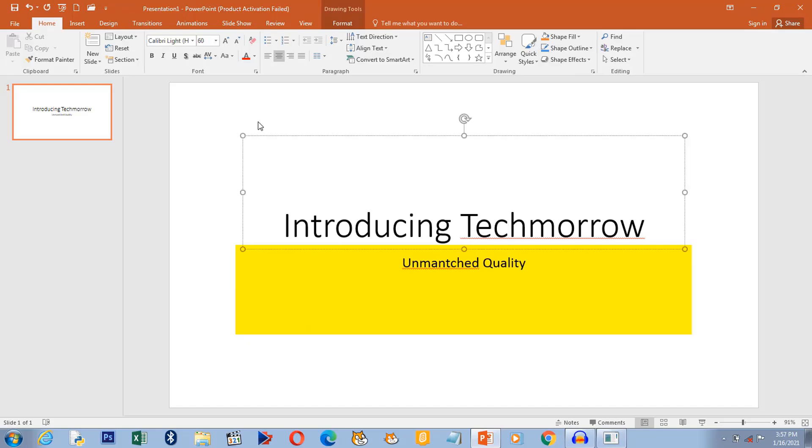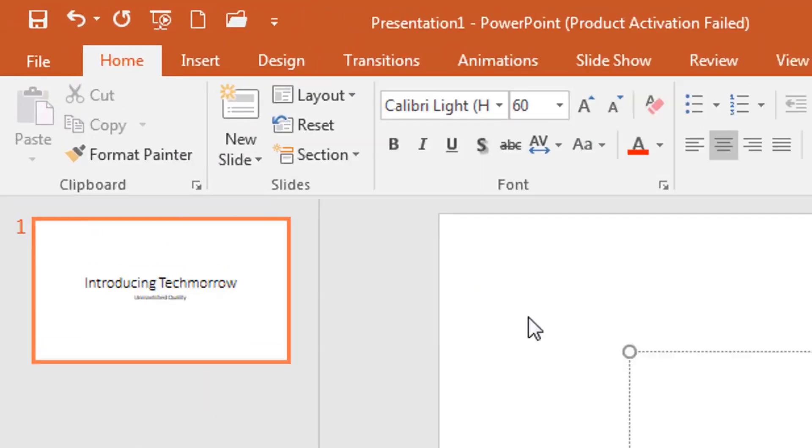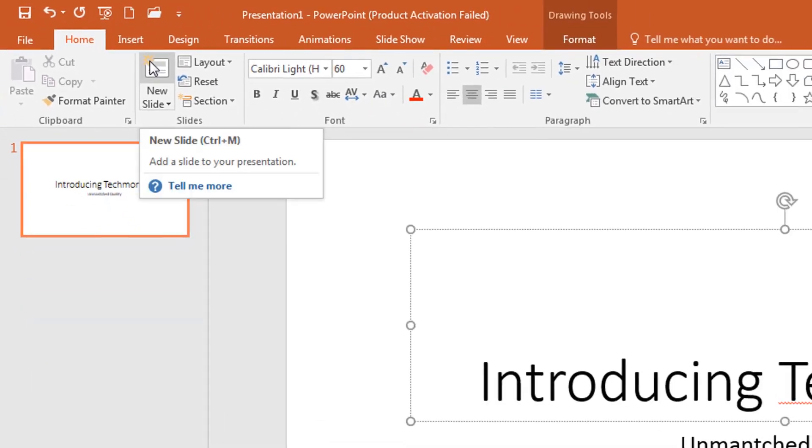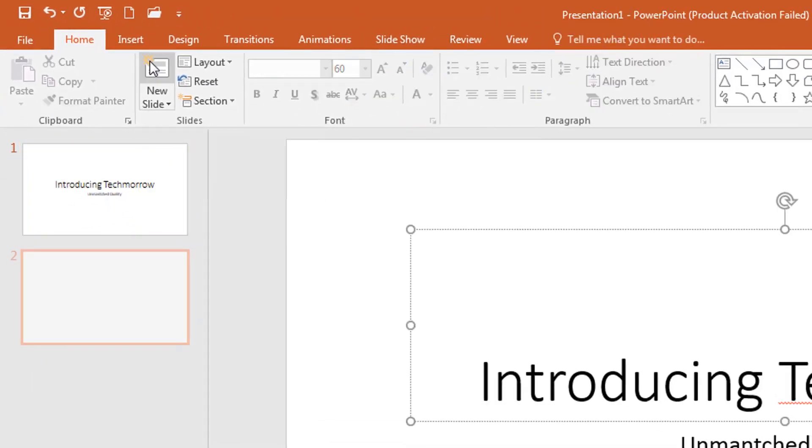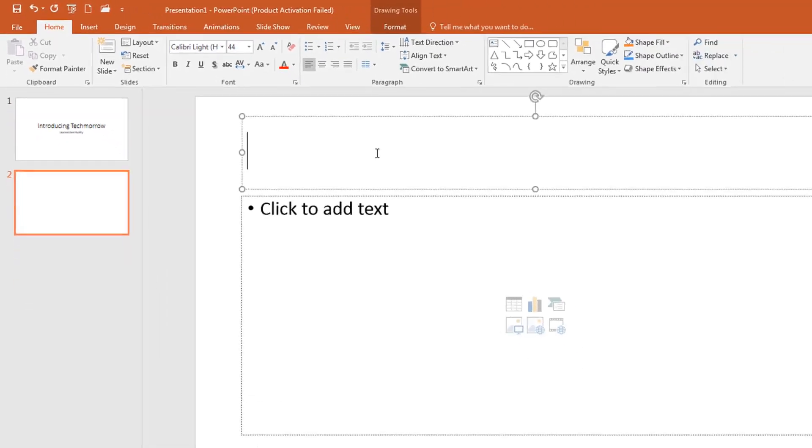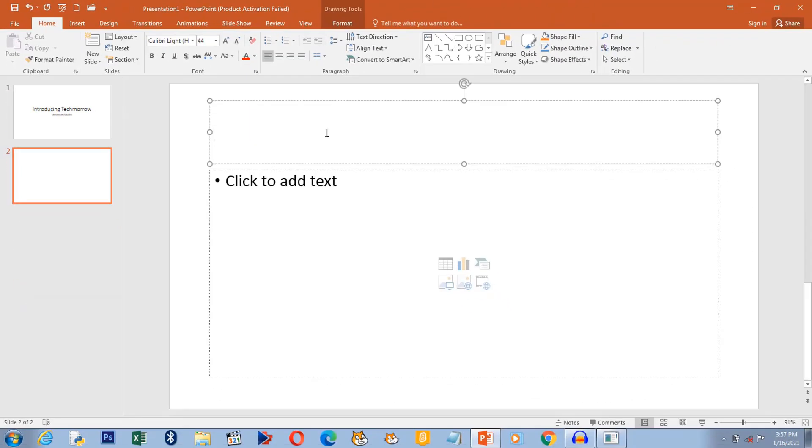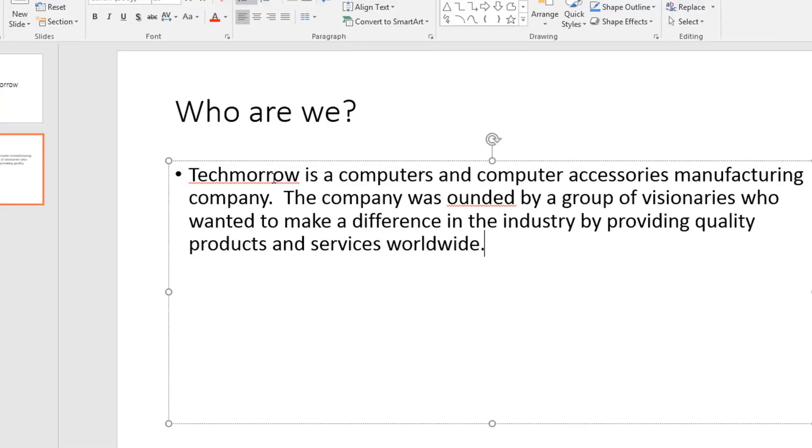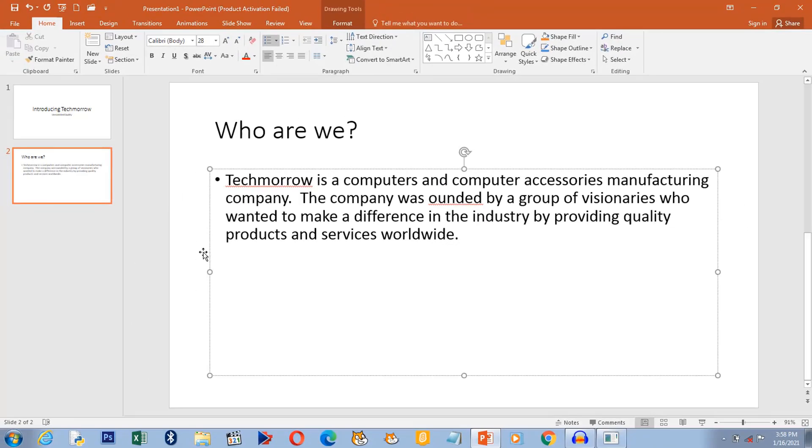Then we go to the second slide. You click on the new slide button. And what are we typing in the second slide? It says who are we? So the company attempts to answer that question. Remember, this presentation is before an audience of potential customers.